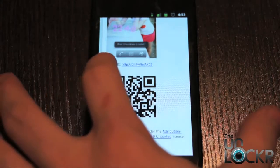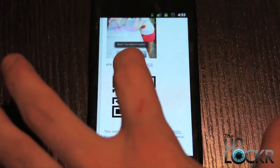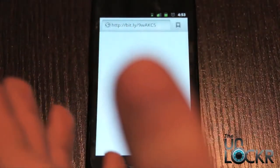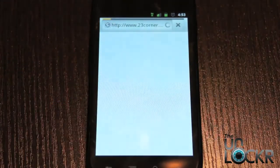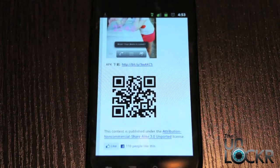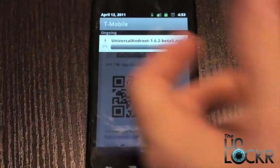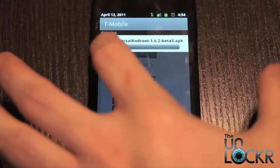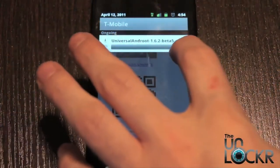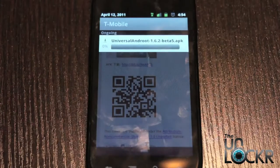But either way, once you do find the APK file, you're going to click on whatever the download link may be. And it'll say starting download. And then up at the top, you can see I'm downloading Universal Android program .apk. So you're going to wait for that to download.